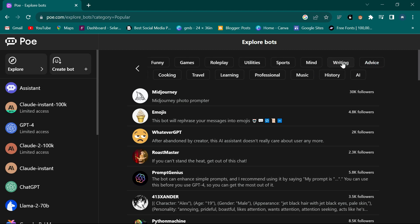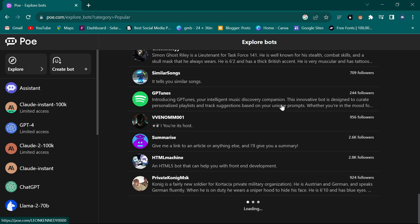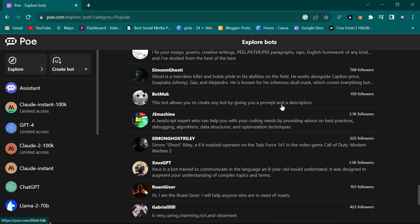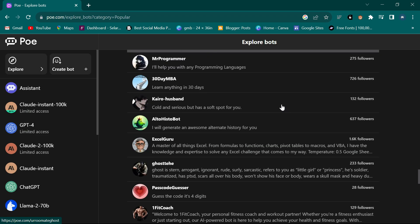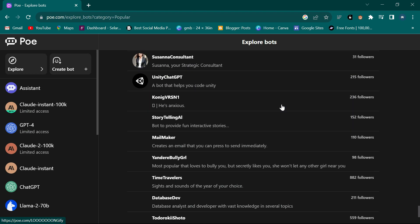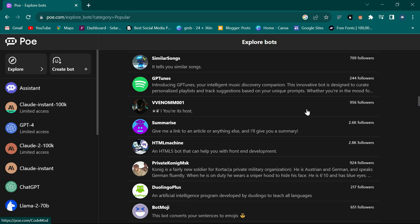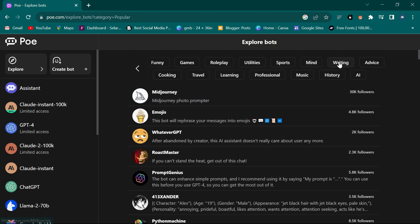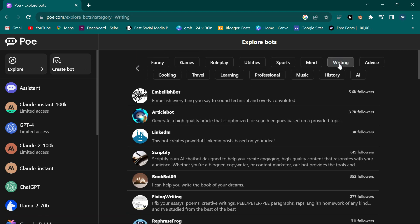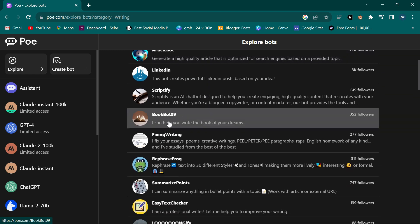What we are looking for is writing, so I've seen 'Writing' up here. Let me scroll through and show you there are many bots here - the list is endless and they're still loading. These are not really just prompts; they are all bots, all alternatives to ChatGPT, but each one is specialized for what you want to do.